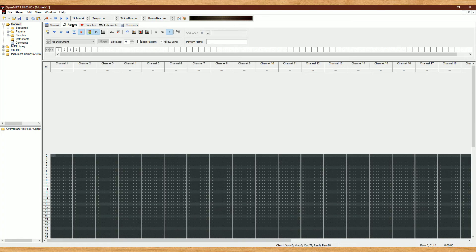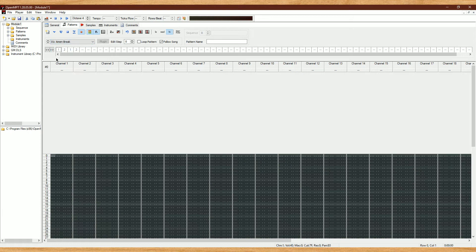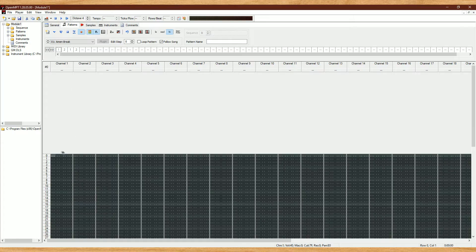Now, let's go back to the Patterns tab. You'll see that if we click here, the sample we just added will be there. This should work the same if you load up any VSTi instruments as explained previously. To insert a note, you can just simply jam on your keyboard.